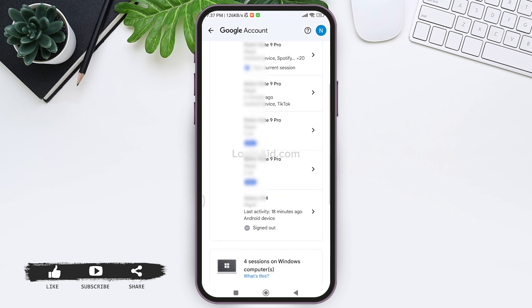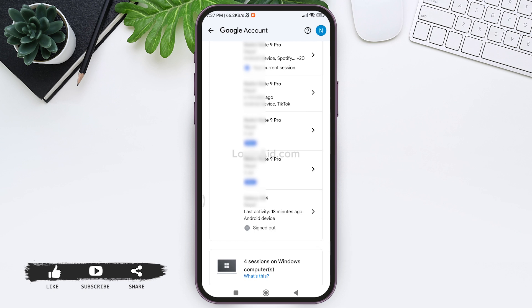Here you'll be able to find signed out option on the name of the device that you have just removed your Google account from. With this you will know that you have deleted your Google account from that device.